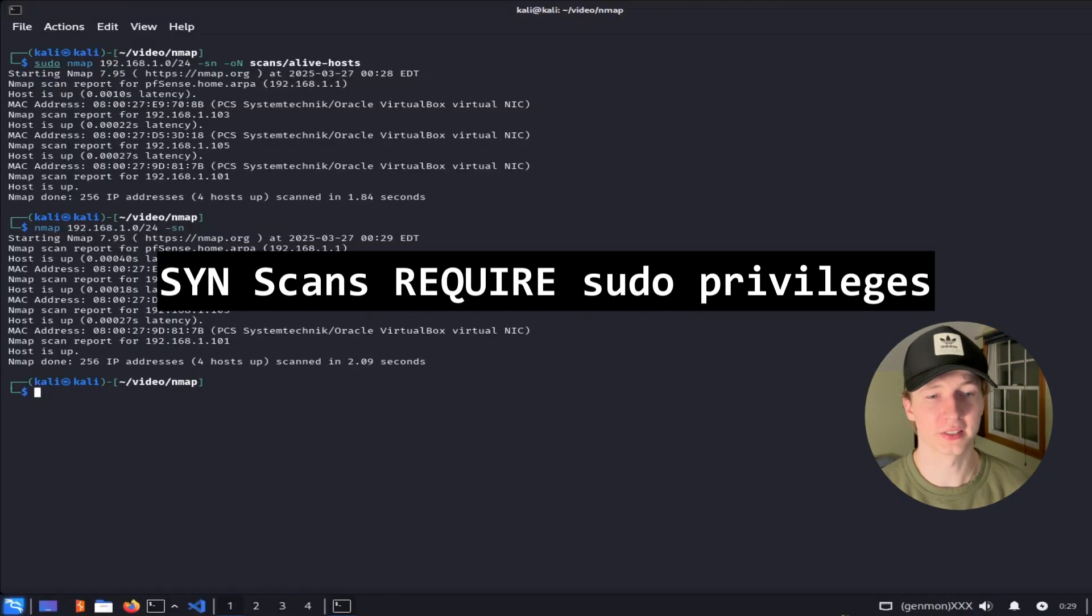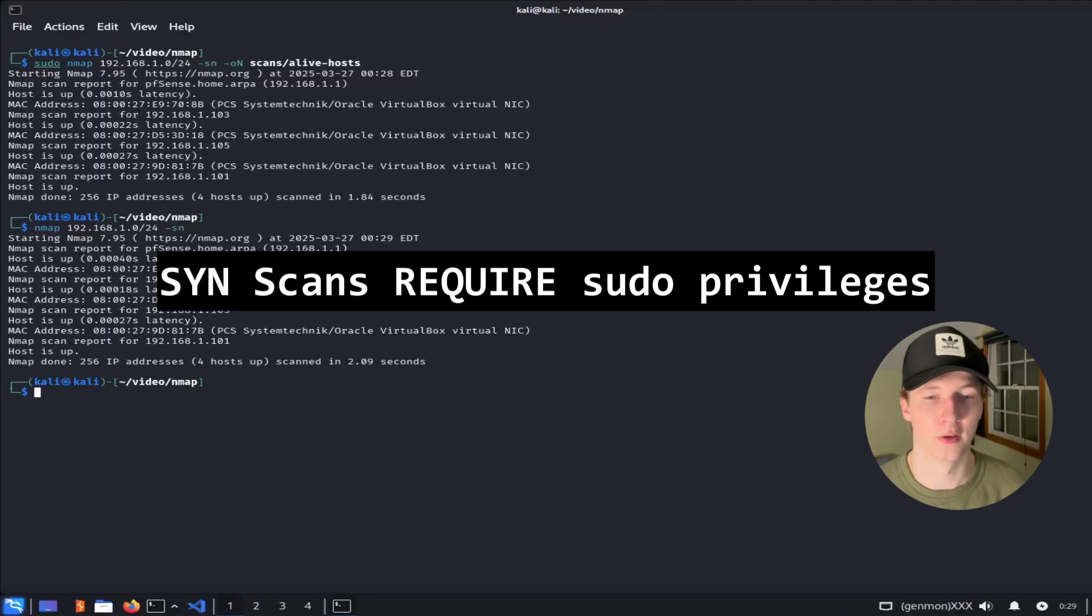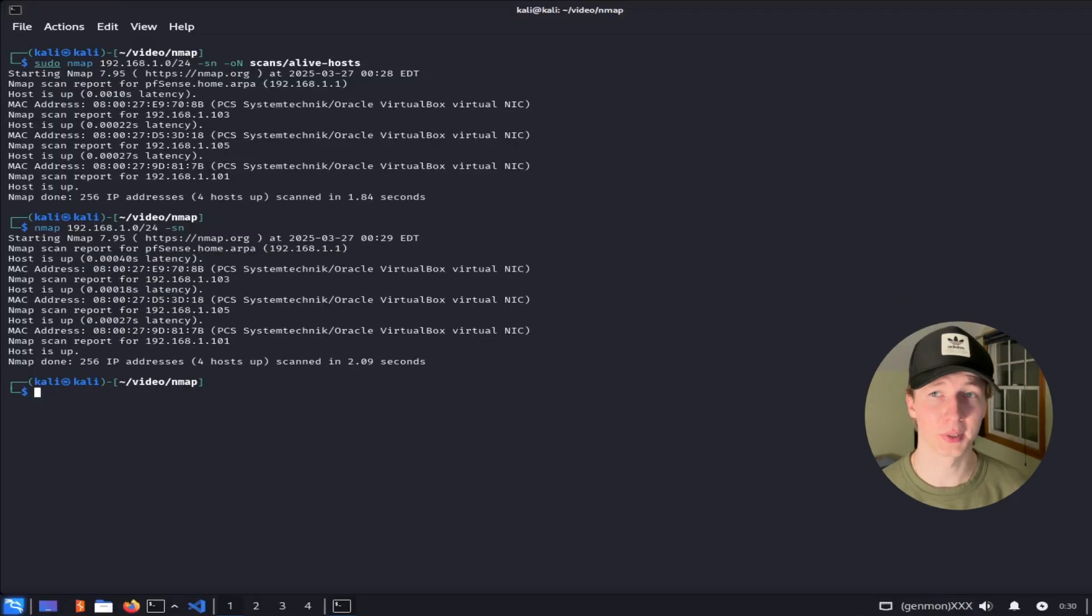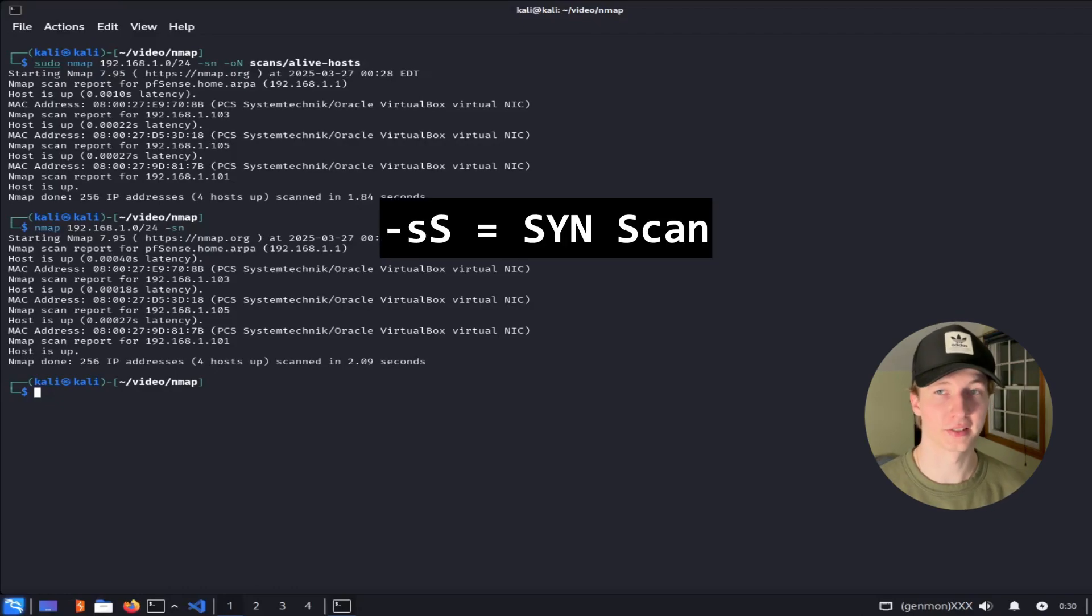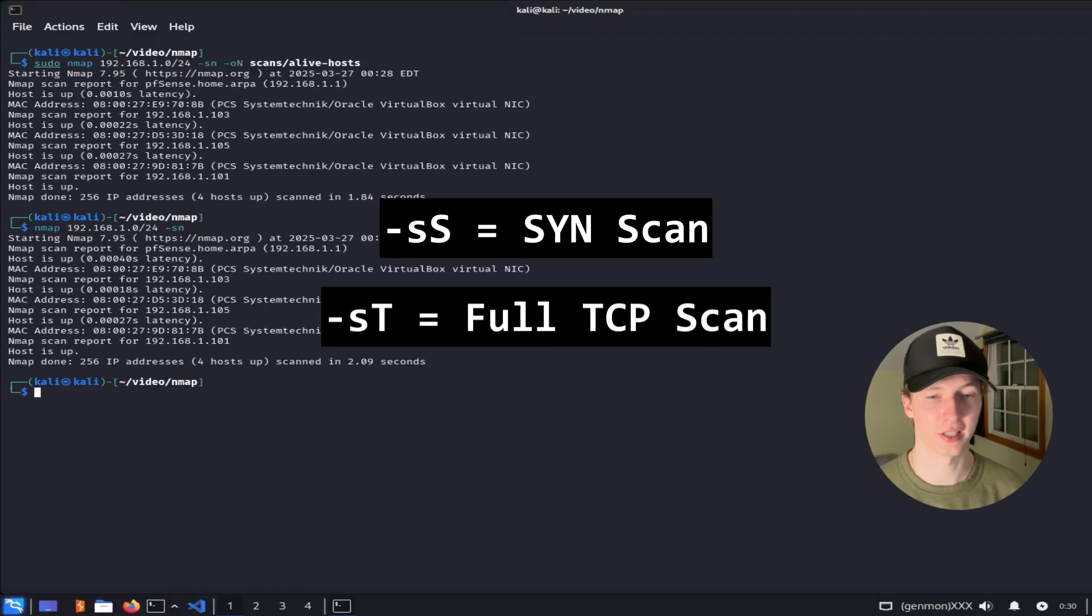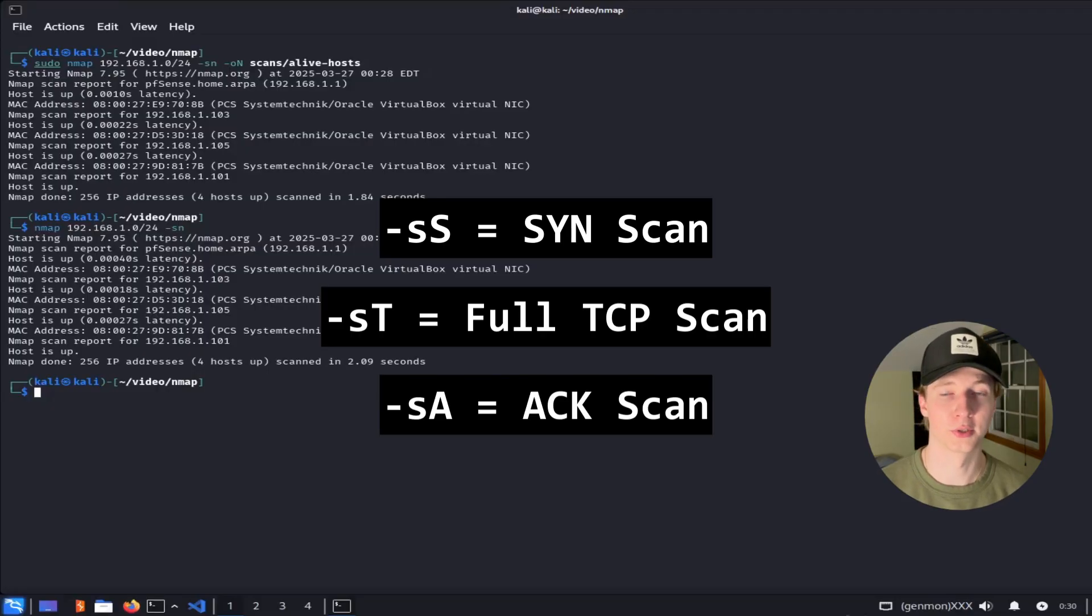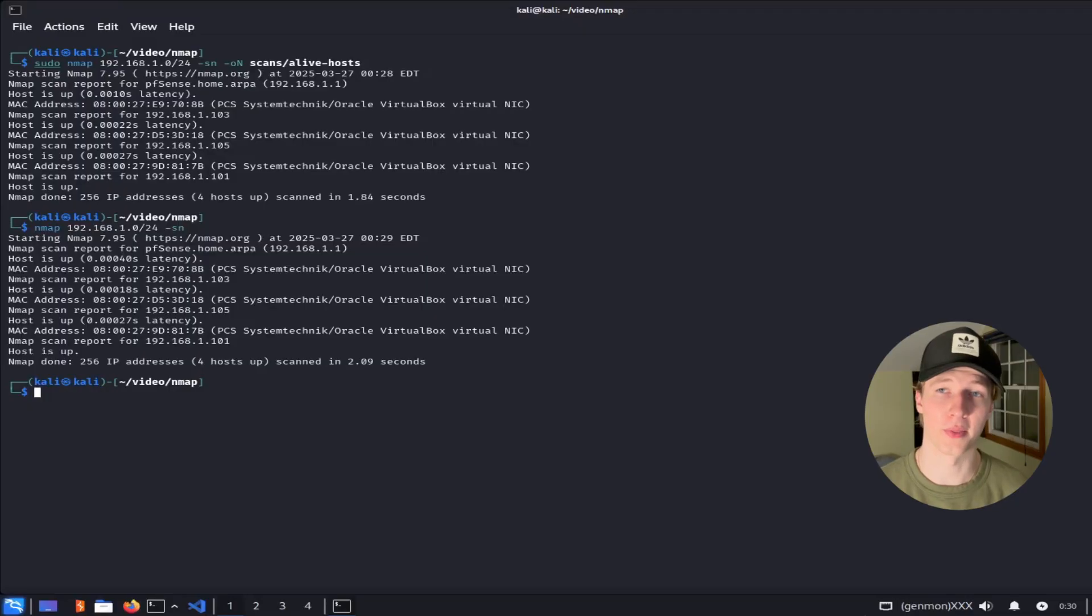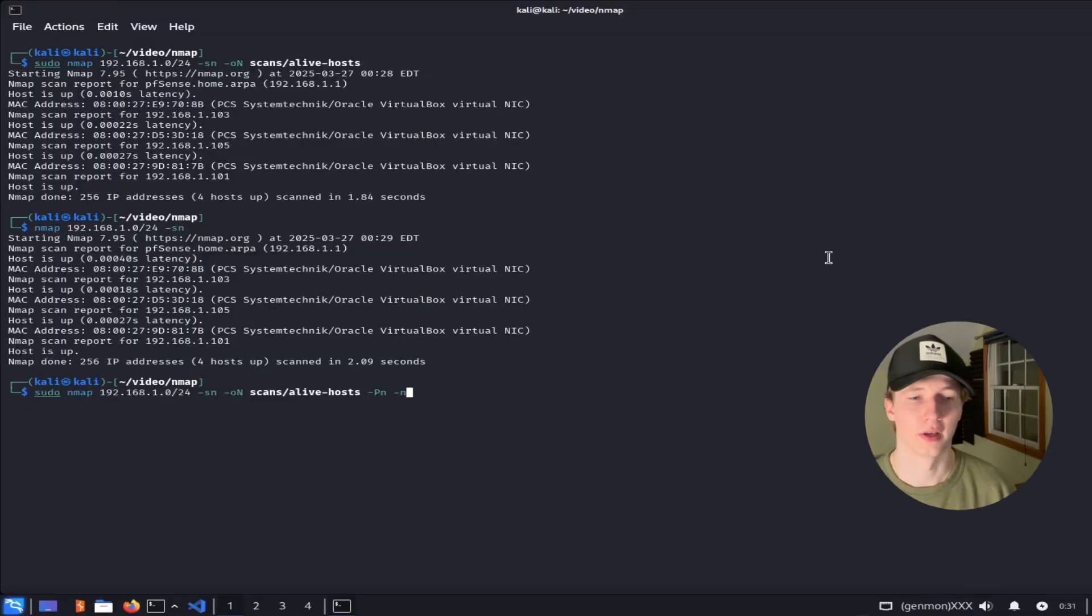Performing SYN scans requires elevated privileges. If we do not run NMAP with sudo privileges, NMAP will default to running a full TCP scan. We can manually set what type of TCP scan we want to run by specifying certain flags. The -sS flag will run a SYN scan, and the -sT flag will run a full TCP scan. There's also the option to run an ACK scan, which will use the -sA flag, and we'll talk about that a little more later on in the video.